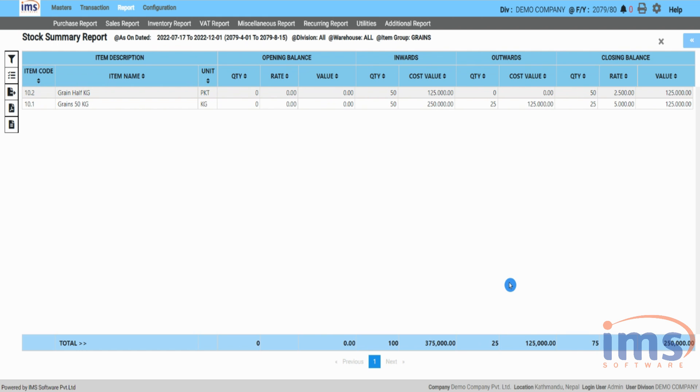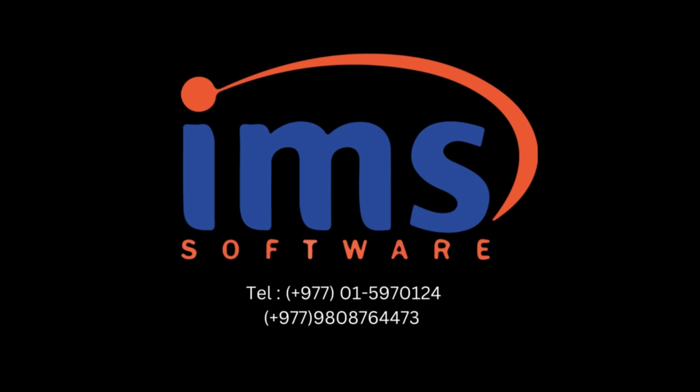For the child item, 50 packets of half kg grains have been added through repacking. We hope this video was useful in understanding repacking, master items, and their processes. If you have any questions, you can always reach out to us through IMS support.